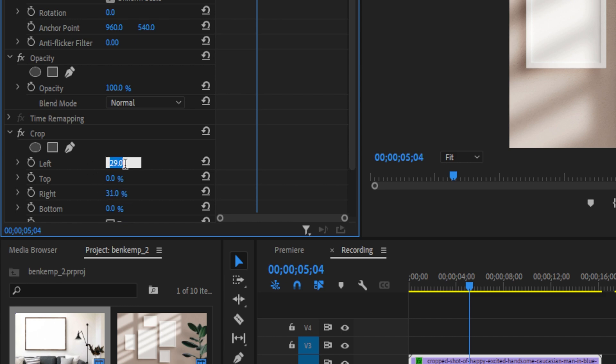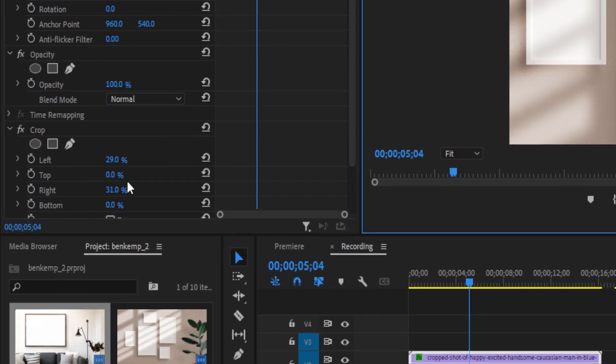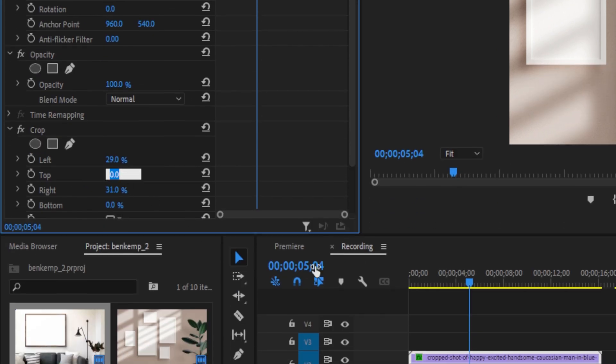So you can mix between both tools and just adjust the position and the scale until you get it just how you want.